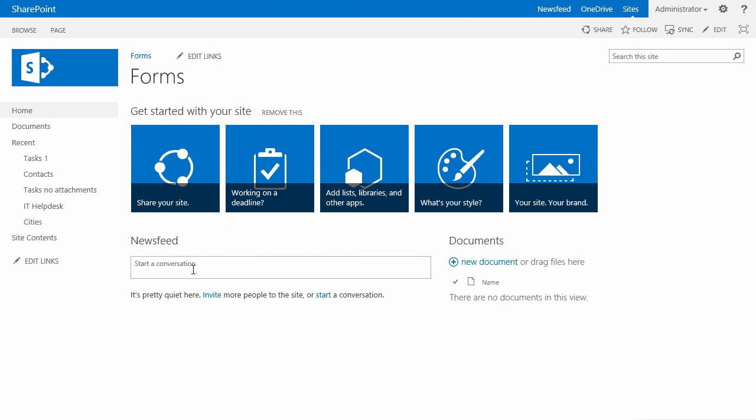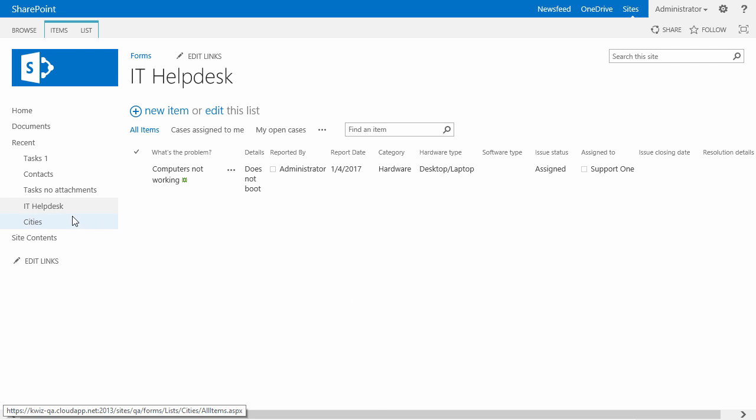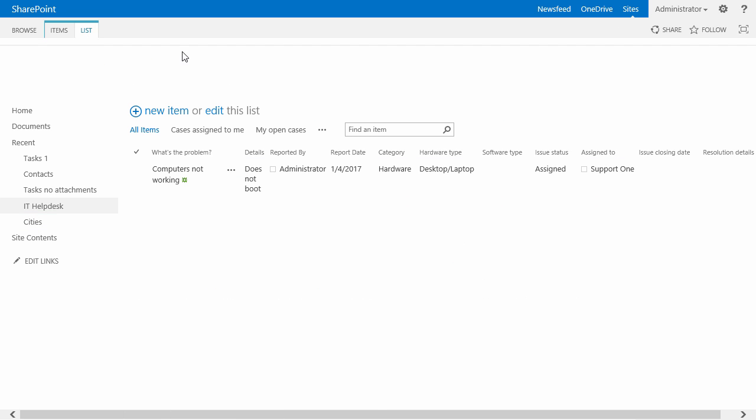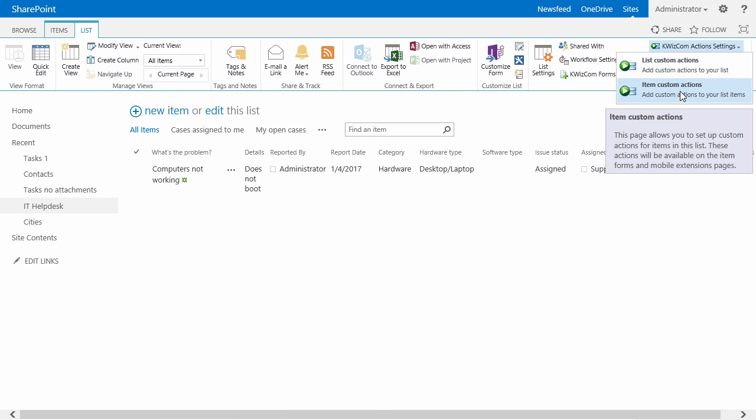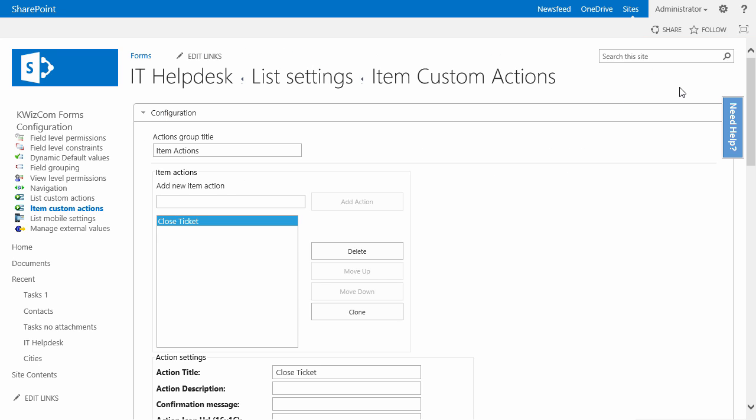I'm in my SharePoint site. I will go to the IT helpdesk list, and then I will go to the Quizcom action settings and item custom actions.